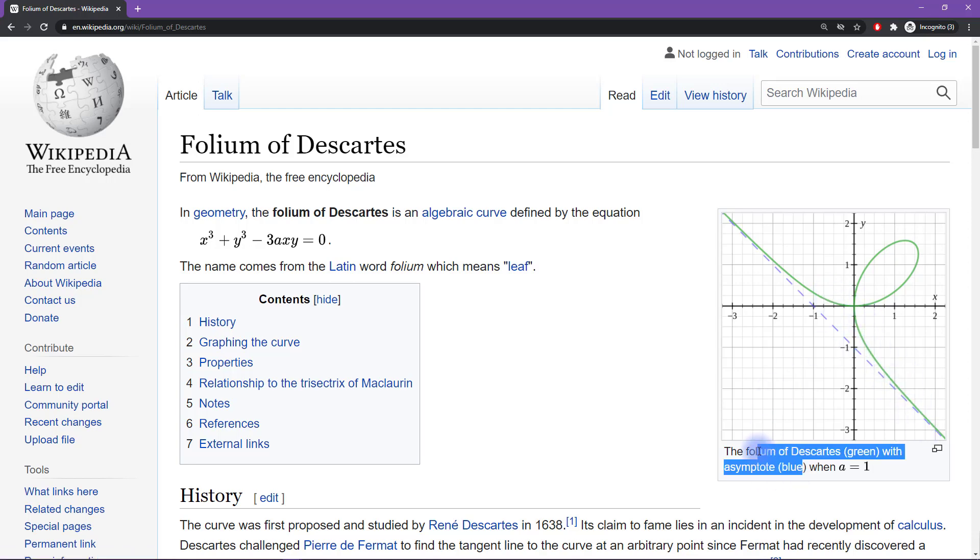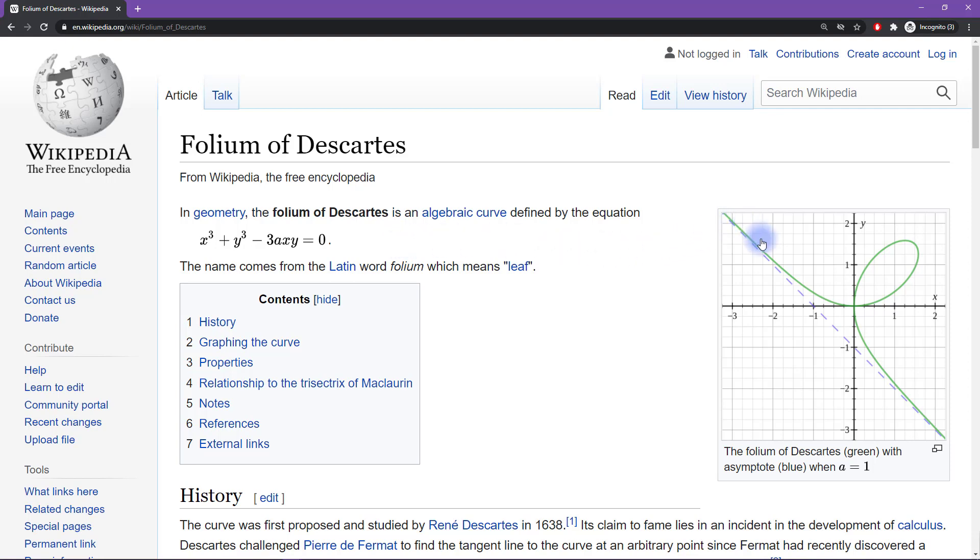So this is called the Folium of Descartes. Now if you wanted to implement this in code, which is what I was trying to do a few days ago, I was just a little curious and a little bored and I wanted to write this out in code. So there's a few ways that you can do this.